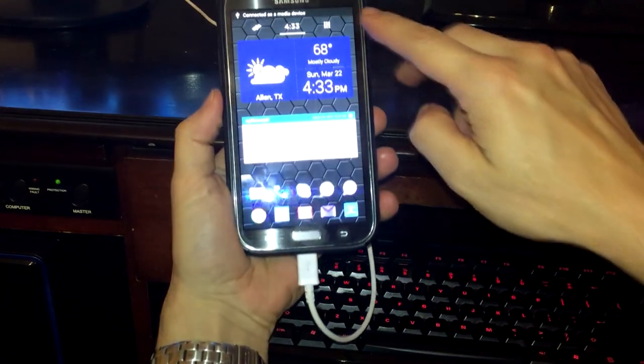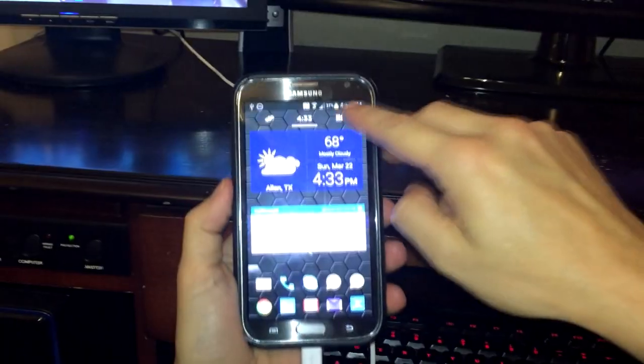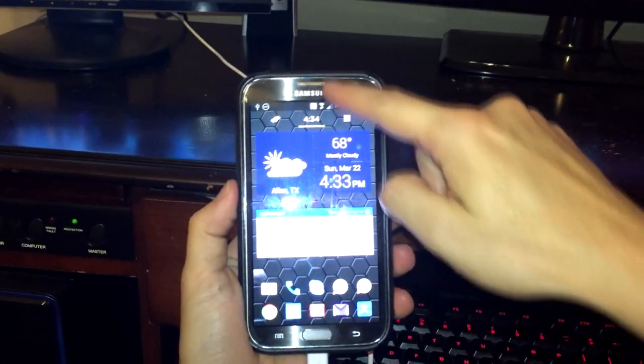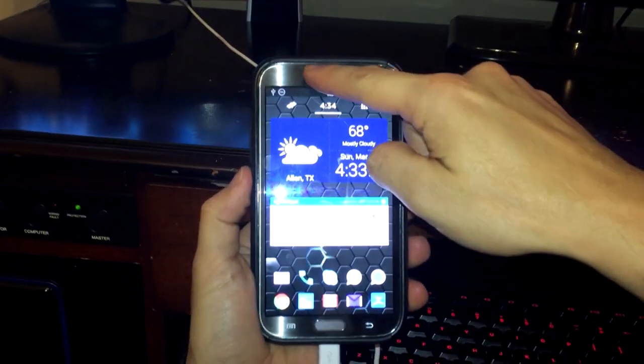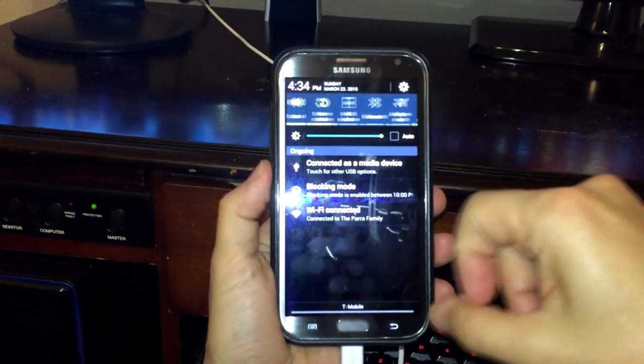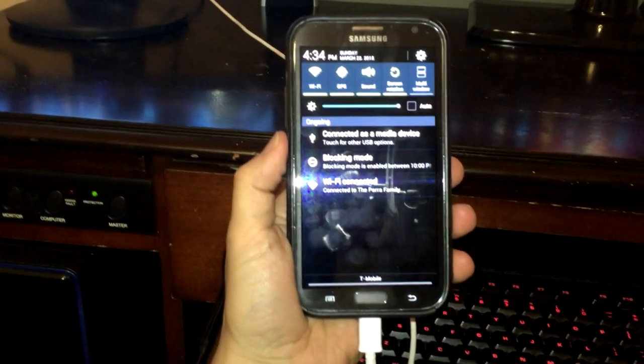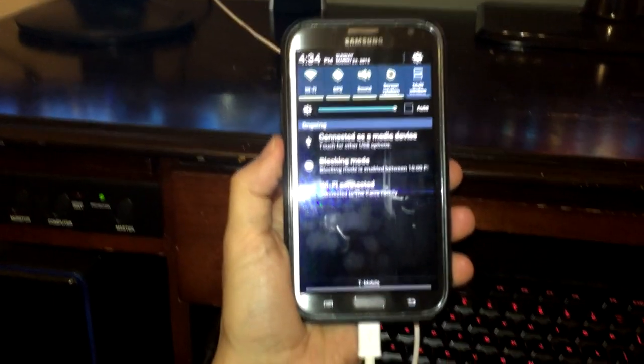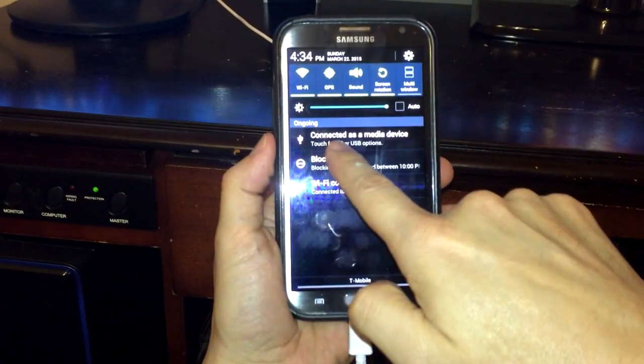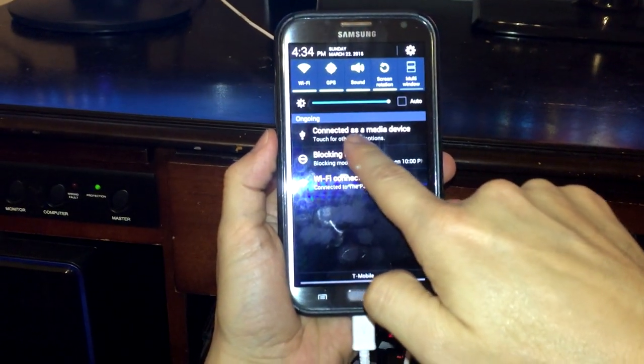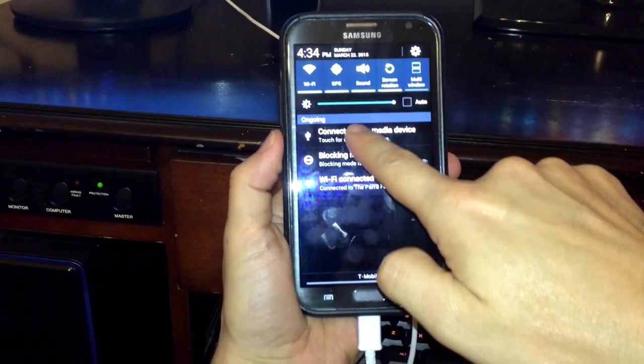You see up here that it says connect it. As soon as you connect the phone, it gives you options, right? Here we go. Connect it as a media device.